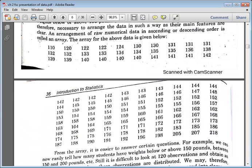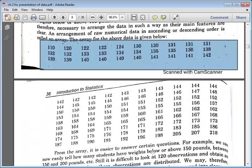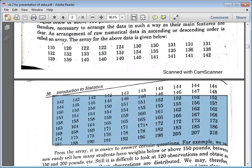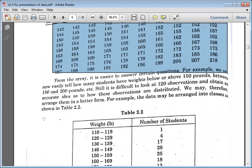If you arrange data in ascending and descending order — first the smallest values, then the greatest values — we call this array data. An arrangement of raw numerical data in ascending or descending order is called array data. After arranging it, you can easily divide the data into classes and understand it.